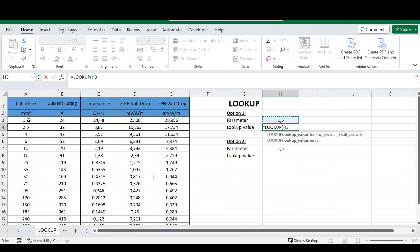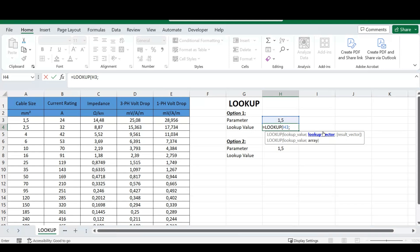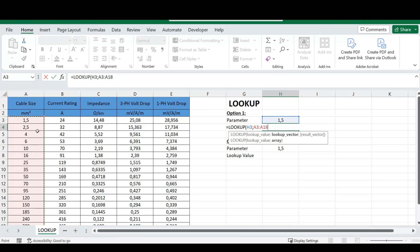You can directly reference back to your data set. For instance, where we've got H3 there, you can directly reference your spreadsheet if you do not need to change values once you use your LOOKUP function. But for this exercise, I'm going to refer to my parameter and separate this with a comma. Excel will then ask us for either our lookup vector or our array.